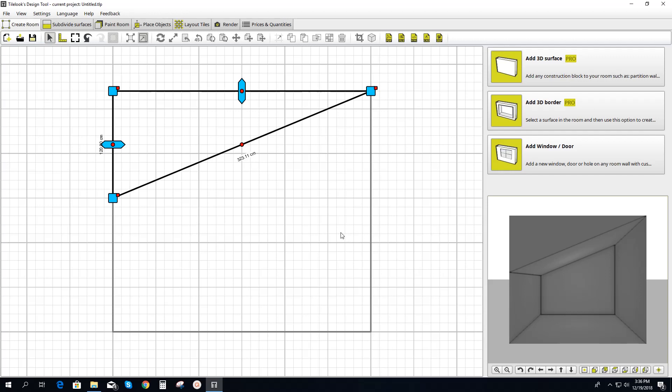And that's it. It takes a couple of steps, but it's really that simple. And now if we go a step further, let's say you want to add a skylight to this sloped ceiling.